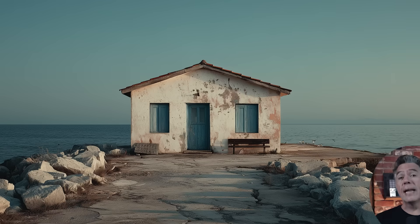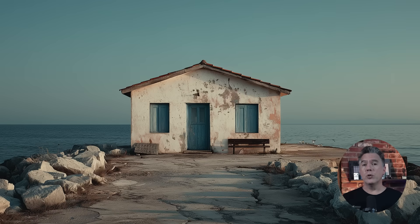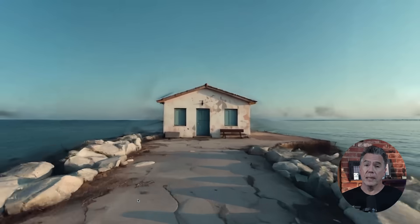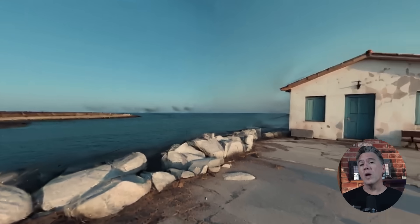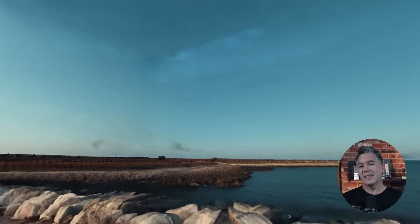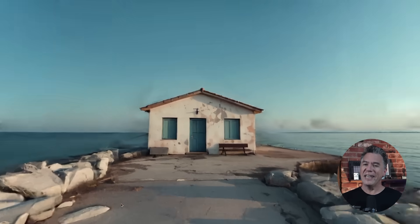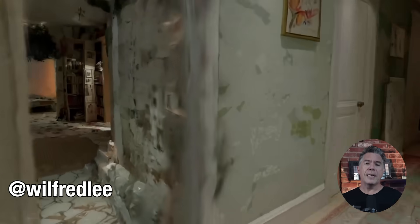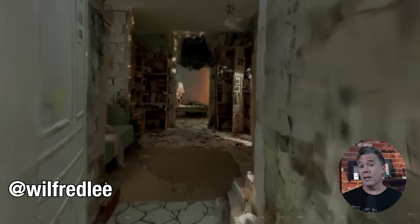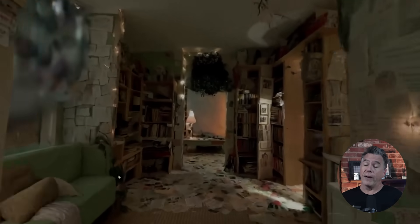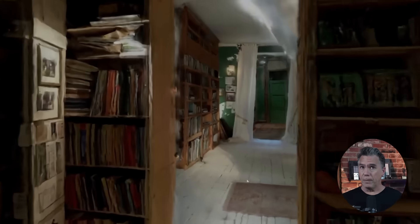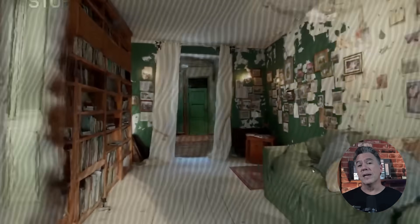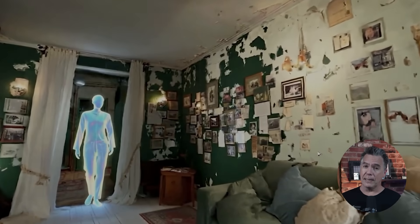Buckle up, the world models are coming. Today we're hopping into World Labs, a platform that literally lets you wander around inside of an image. And yes, that is kind of insane. But more than that, as we will see today, the application of this technology is, dare I say, a game changer for filmmaking, interactive content, games, and beyond.